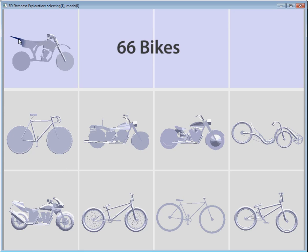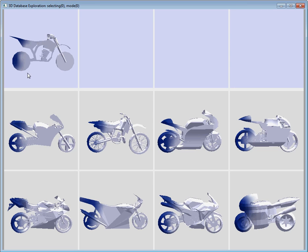In this bike collection that contains both bicycles and motorbikes, this query returns mainly motorbikes with seats that extend above the rear wheel.